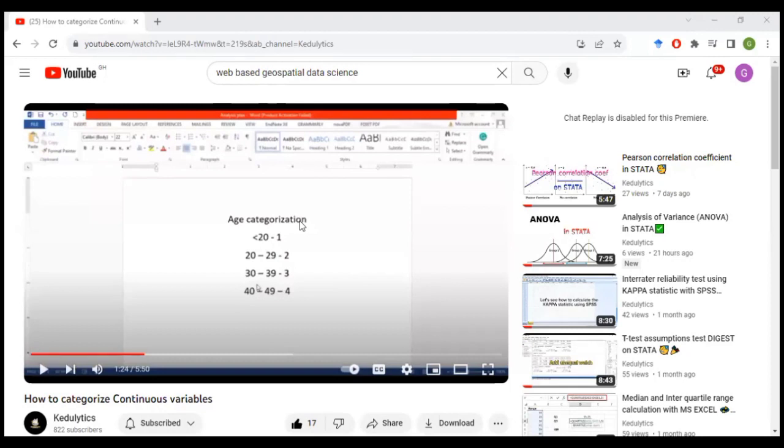Hello, this is Catalytics and welcome to today's session. If you are new to this channel, we encourage you to subscribe to the channel and turn on the post notification bell so you are always notified whenever a new video comes out.